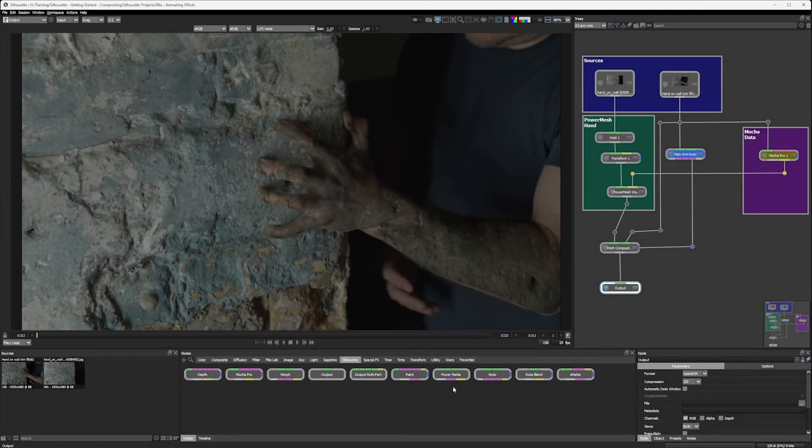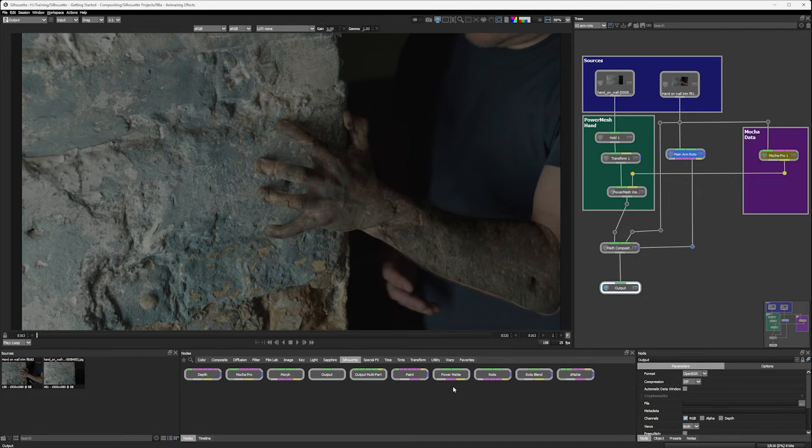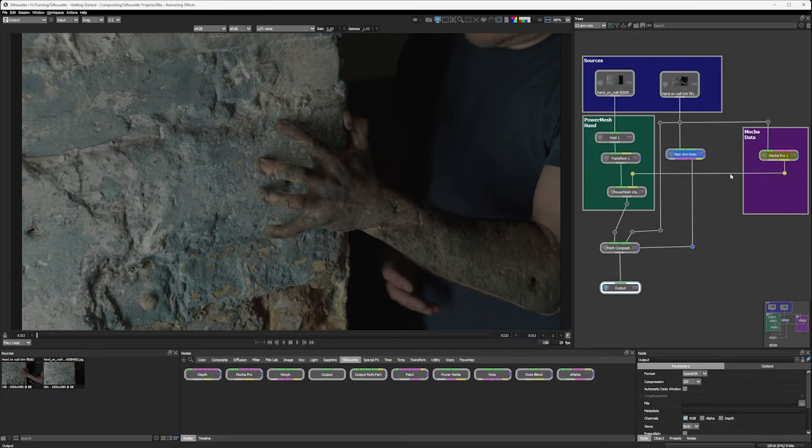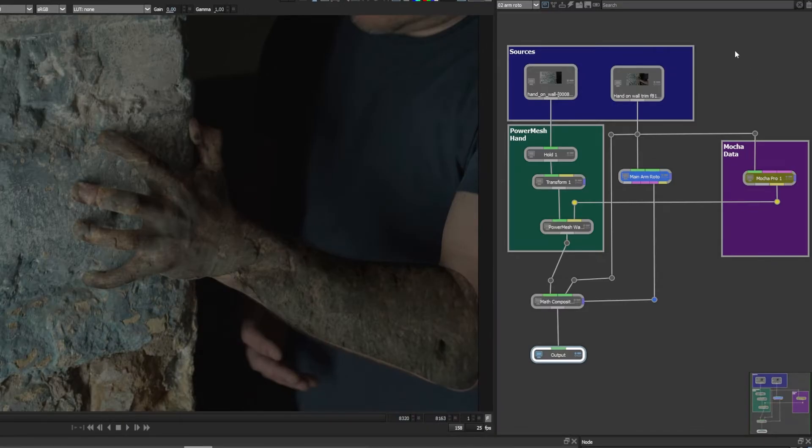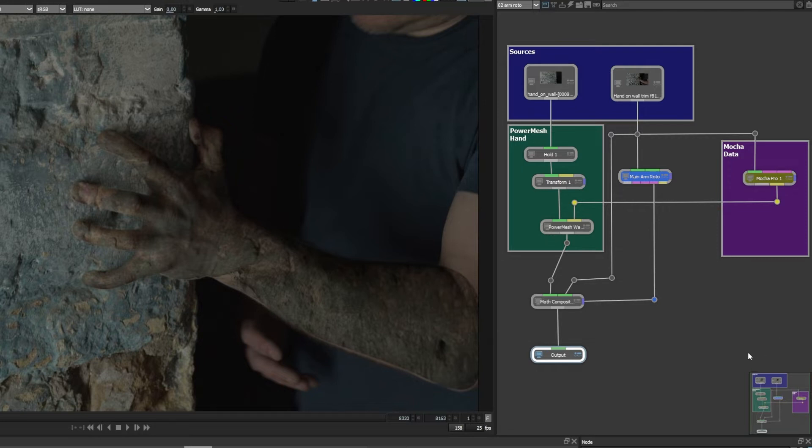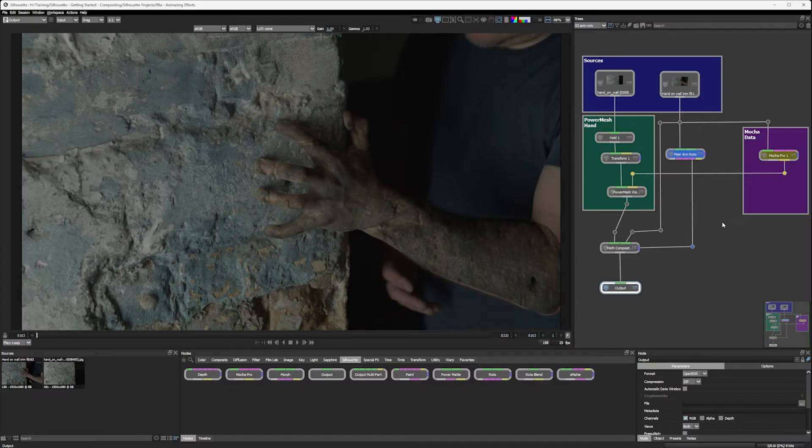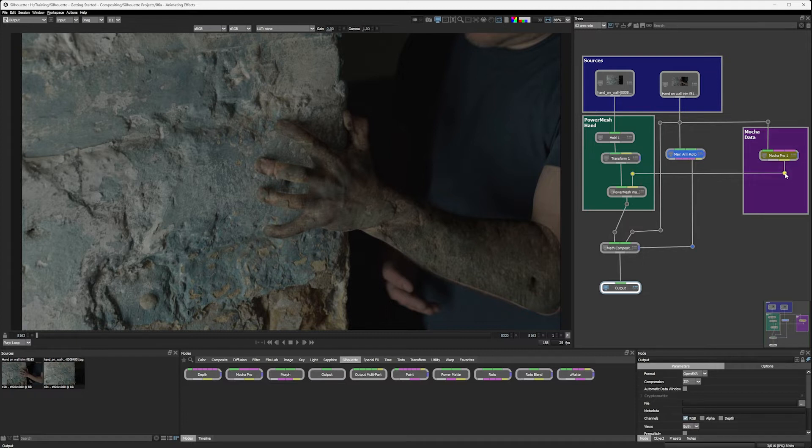Welcome back to exercise six, where we're going to start to finish off our effect. Now, if you've been following me all the way, you'll notice that my node tree is slightly different than it was at the end of the previous exercise. I've just tried to simplify the connections a little bit, and I've also color-coded some of these dots so that I know where things are coming from.